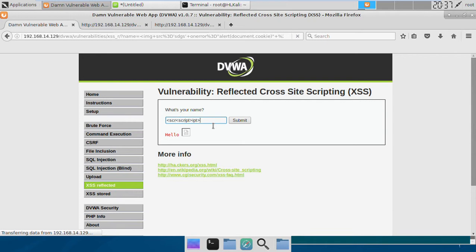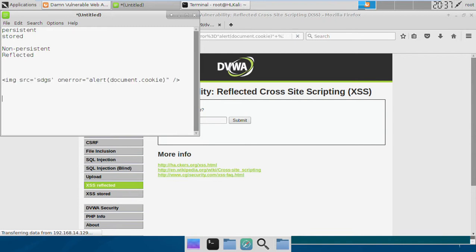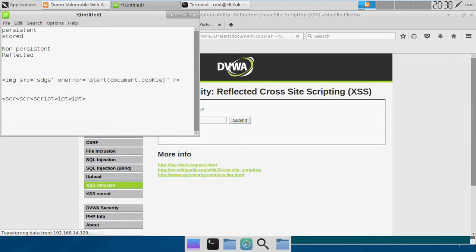But what if we do something like this? What I believe the server will be doing is it will be stripping this script tag and it will be left with this. That means although it's stripping the script tag, we will also be able to produce the same result from this.